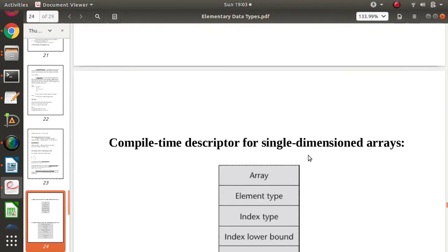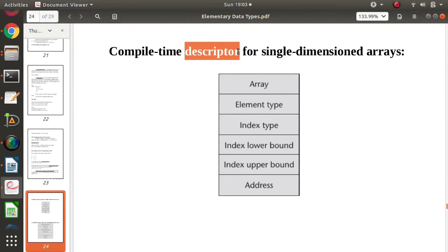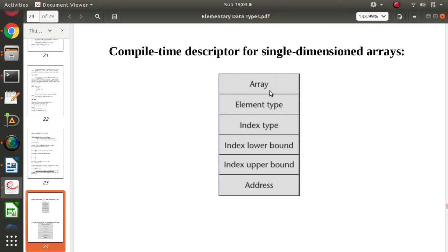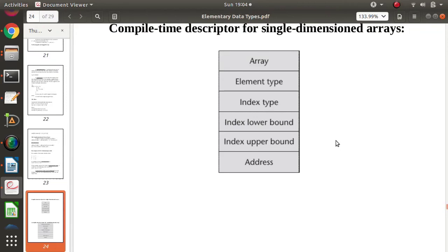Now let's discuss the descriptor. A descriptor is a collection of all attributes of an array. For a single-dimensional array, the descriptor includes: element type (integer, float, character, etc.), index type (normally integers, though in languages like Ada it could be boolean or character), lower index, upper index, and address.